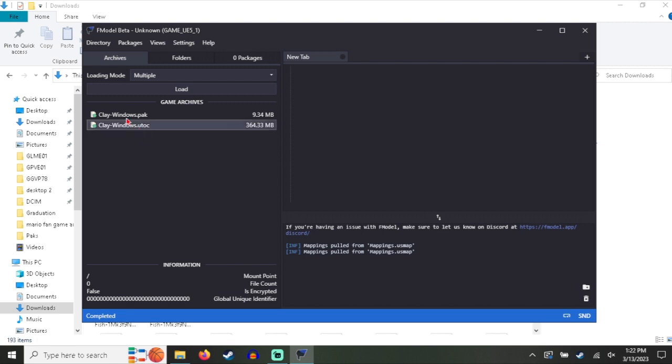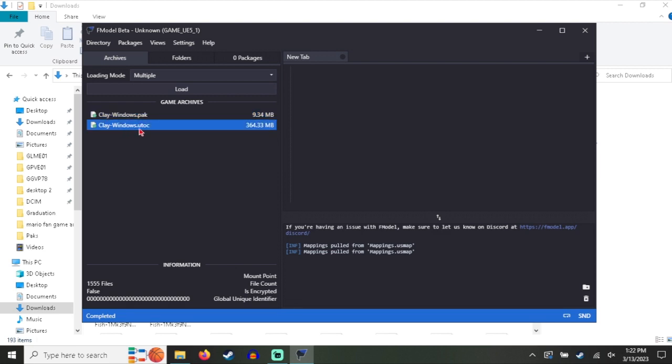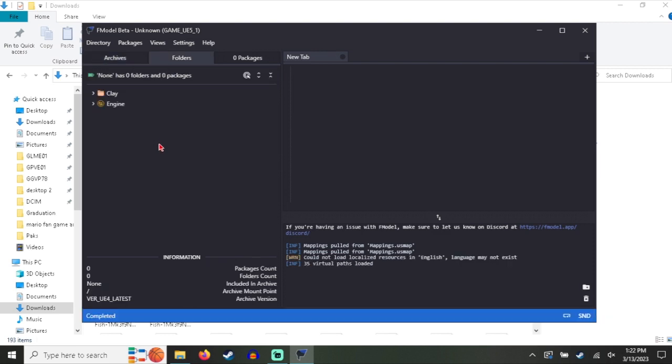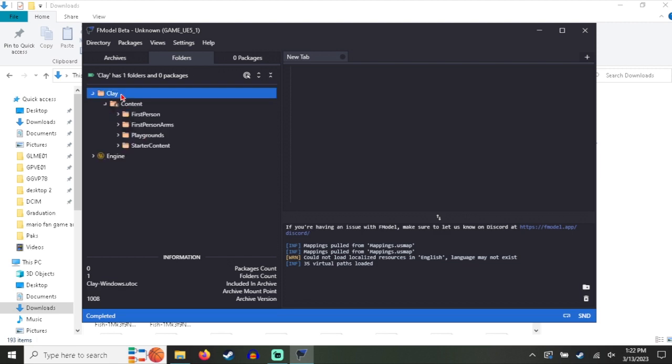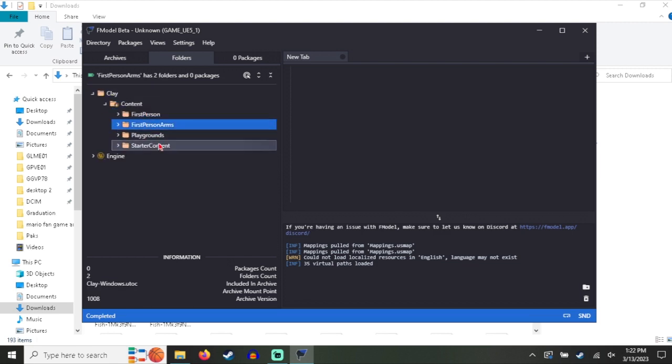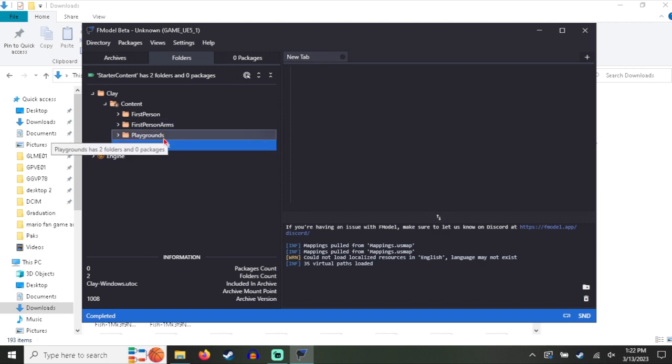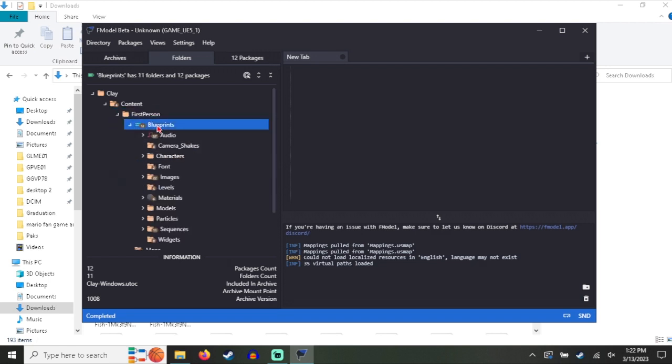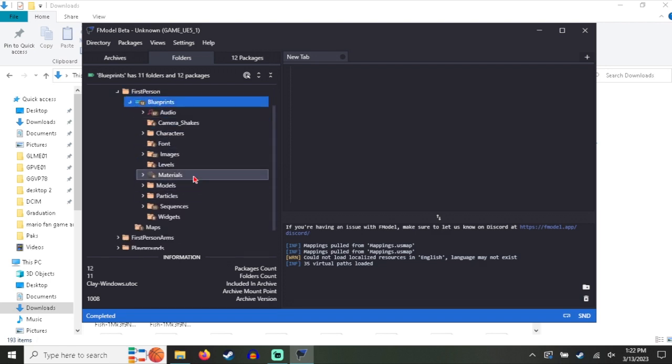And this is what it should look like. You should see two files: Clay Windows.pak and Clay Windows.utoc. This doesn't have many files in it. So it's the UTOC file that you want. Double click on that and you should see engine clay. Go into clay content and you should see several things. Now the files for this game are kind of scrambled. Basically, all it gives you is the skeleton mesh like the skeletons and the mesh.